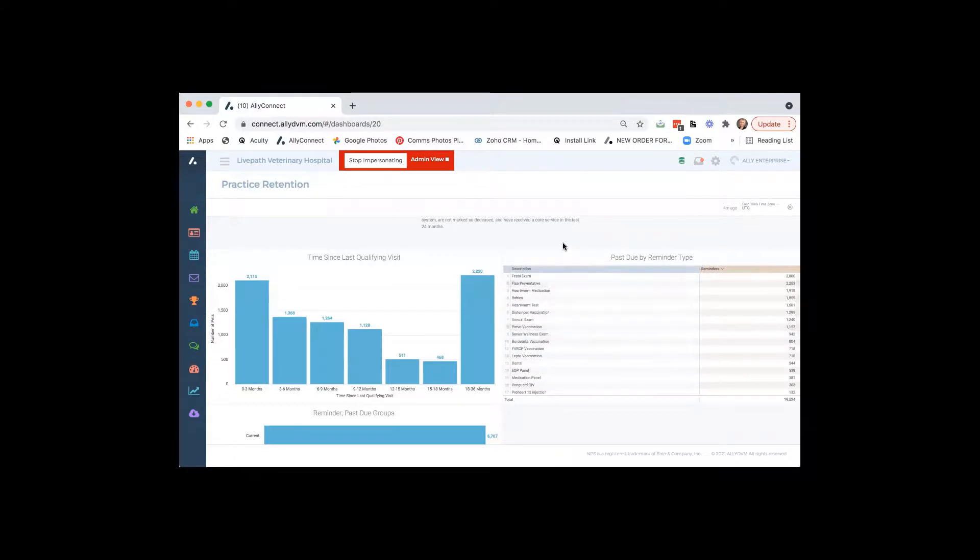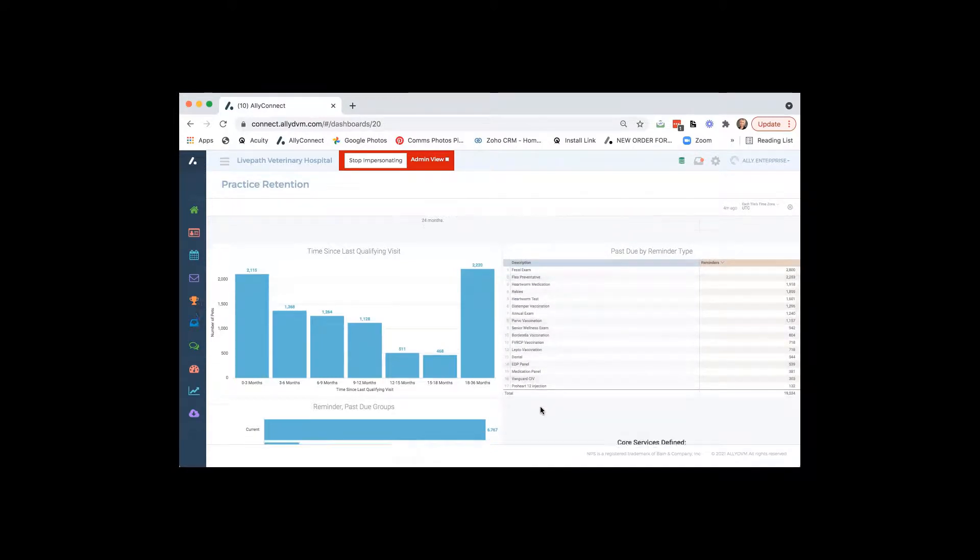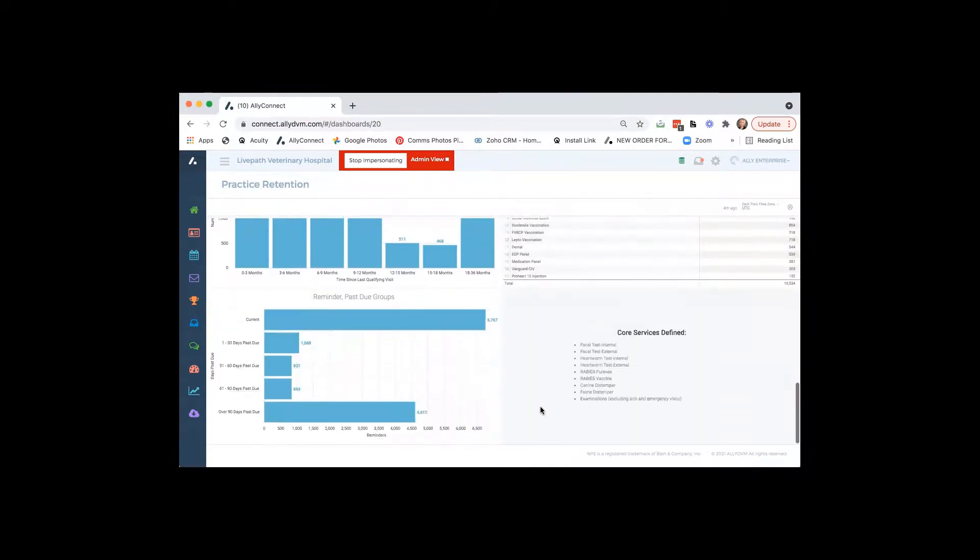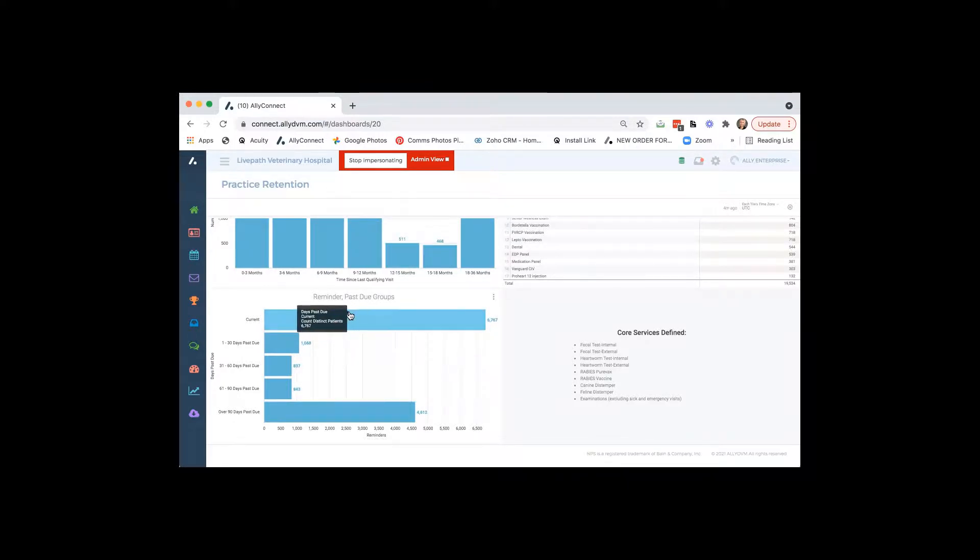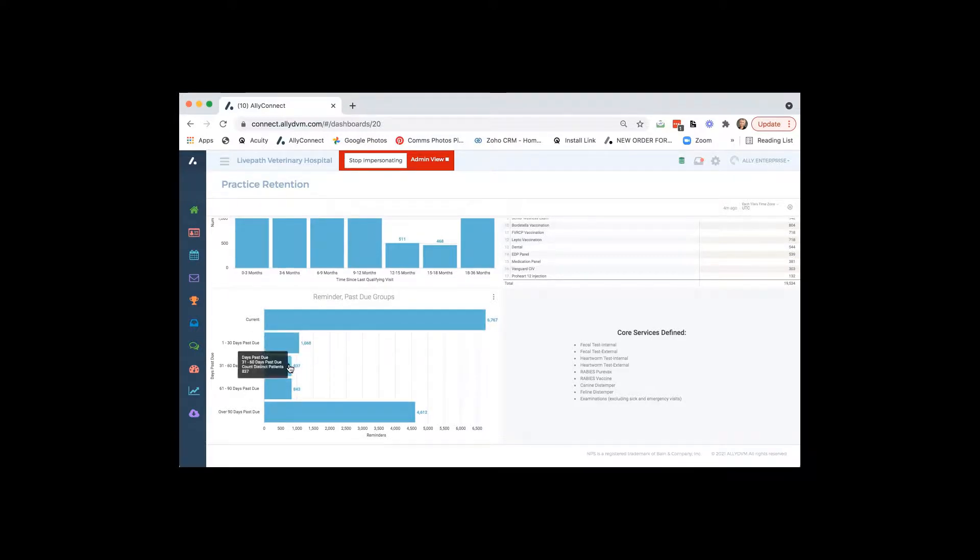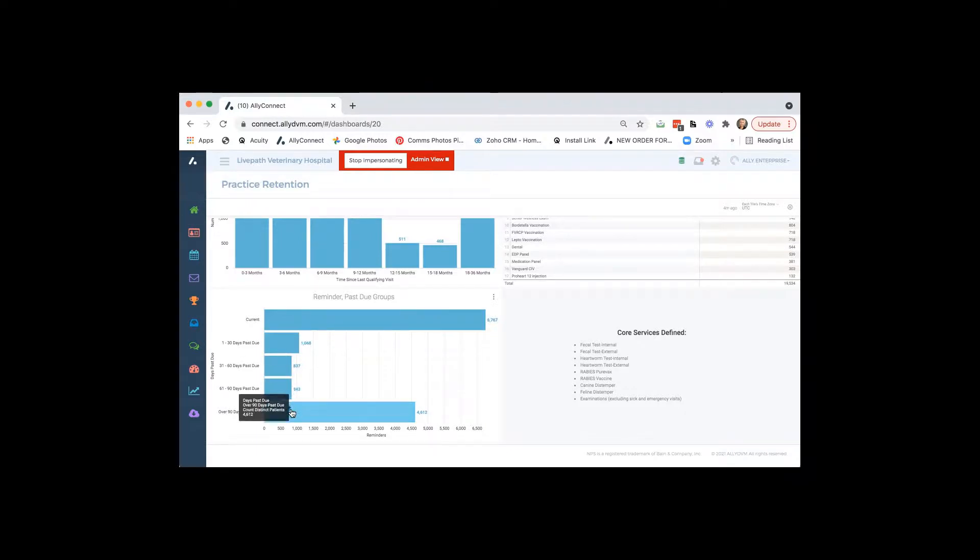And then below that, these two reports, they're still just reminders that are past due. So again, you can just click through those numbers and see like who's past due. Pretty easy. The whole point is, we want to make sure we're having the best health outcomes for the pets, getting them taken care of, and how can we get them into the practice.